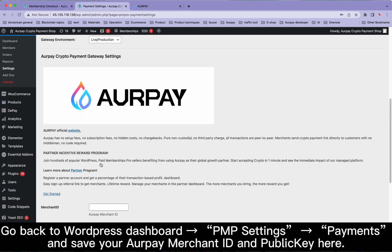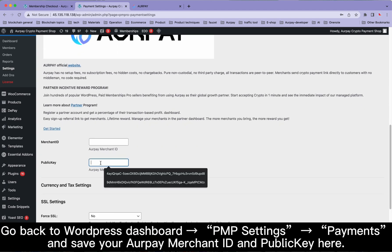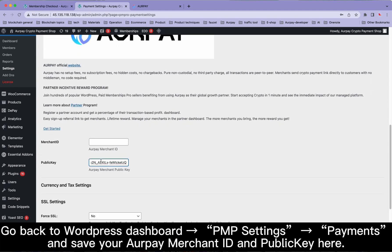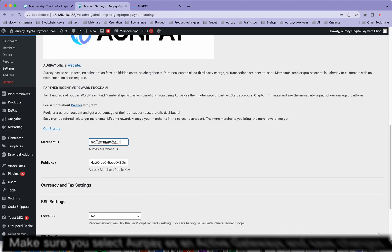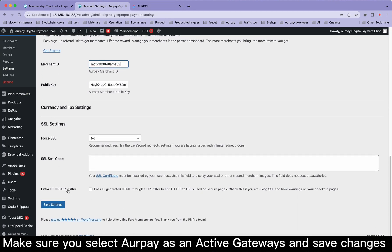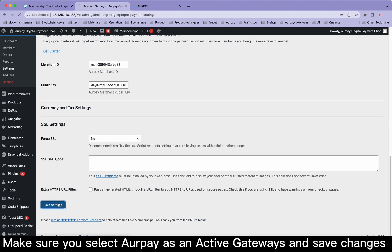Go back to the WordPress dashboard, navigate to PMP Settings, then Payments, and save your Orpay Merchant ID and public key here. Make sure you select Orpay as an active gateway and save changes.